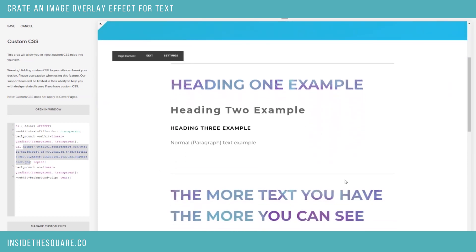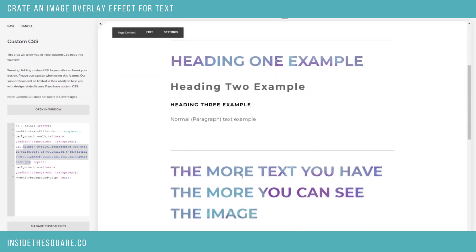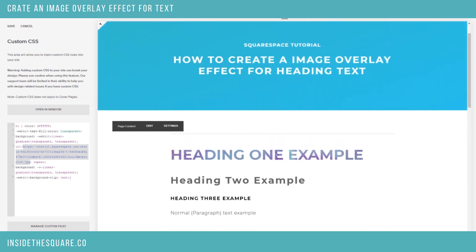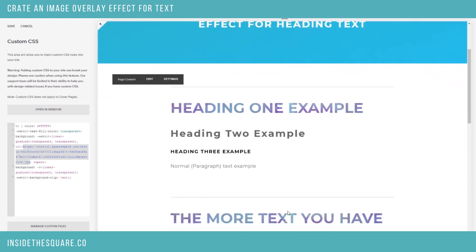I made a little bit more text here. The more text you have, the more you can see the image — kind of obvious, but I wanted to show you anyway. This is what it looks like when you add an image to a background. It's really fun for things like marble textures, or even wood textures, or even really cool pictures if you want to get creative with it.